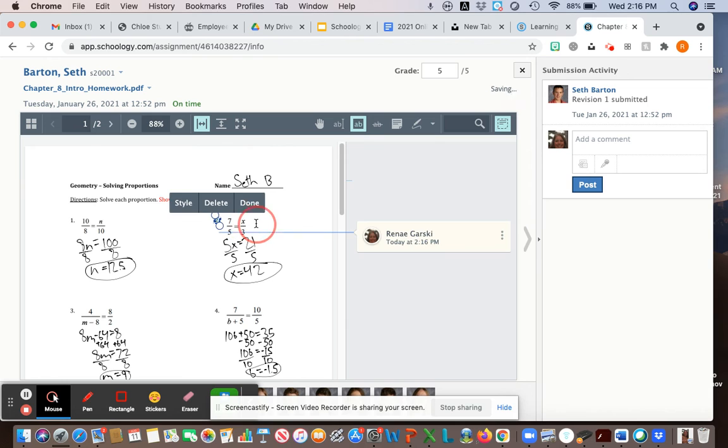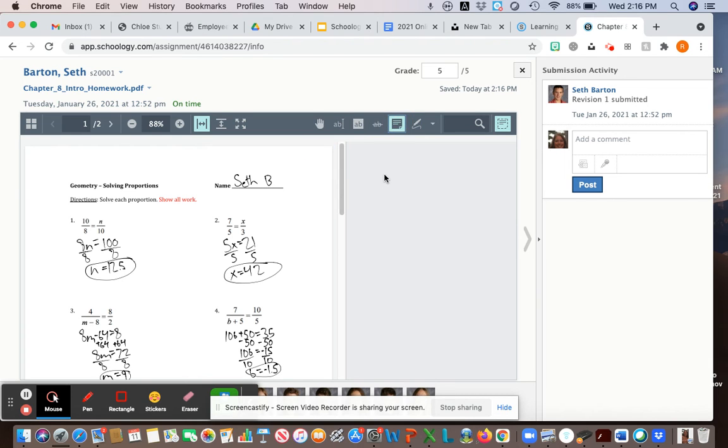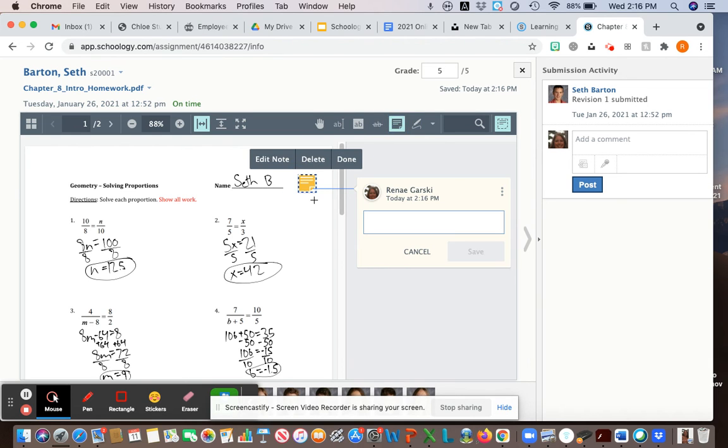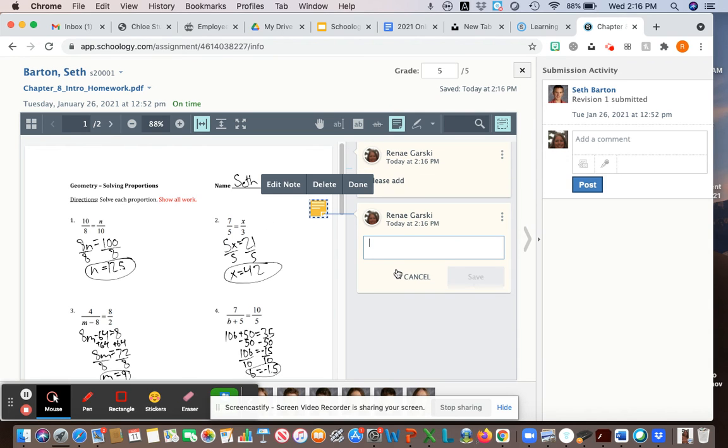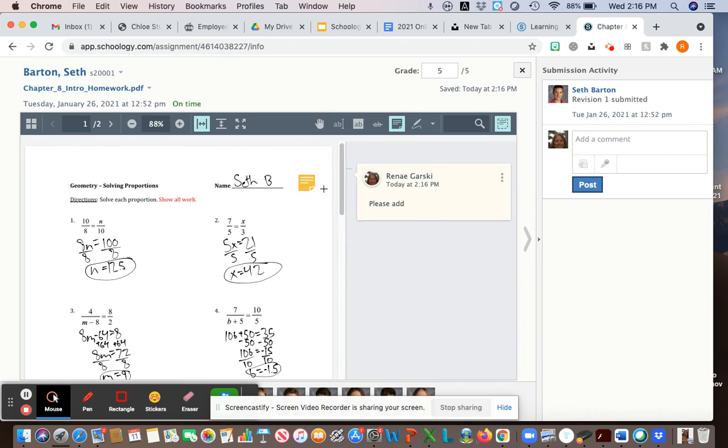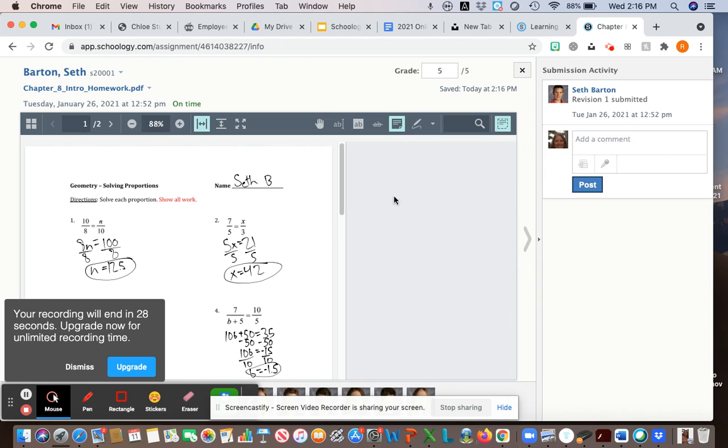If you want to leave a note for the student, you can do that as well, like please add your name, or if you're grading an English paper you could leave a comment like please use a proper ending to your sentence. There's lots of features you can use with the grading piece.